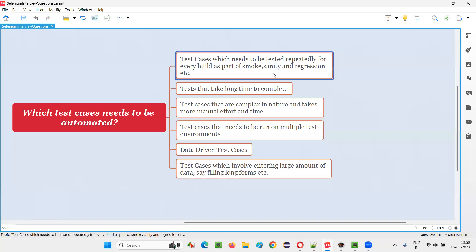The first type of test cases that we have to automate are the test cases which need to be tested repeatedly for every build. For every new version of the software, if you have to run or verify the same test cases, such test cases need to be automated. We have to repeatedly perform some testing as part of smoke, sanity, regression — whatever it may be — for every new version of the software. Such kind of test cases you have to automate.